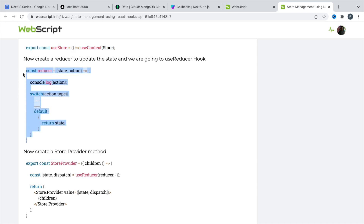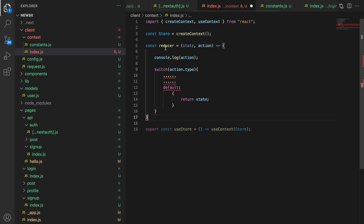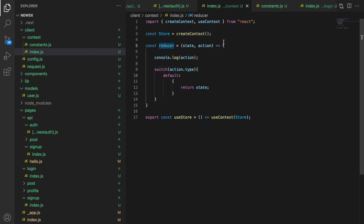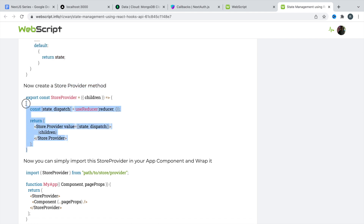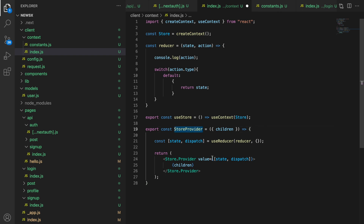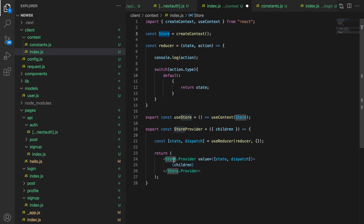Let's copy this reducer code. The dot-dot-dots are placeholder things we need to remove — that's invalid syntax. Save. This is our reducer — just a normal function, nothing else required. Now the createStoreProvider method: here is our storeProvider method. We are passing our components — this is going to be the app component, wrapping children inside it. The storeProvider uses store.Provider, which is provided by createContext. We pass an array with state and dispatch as the value.